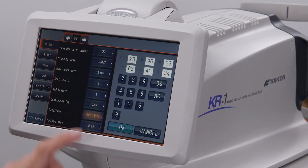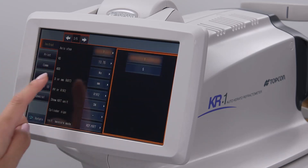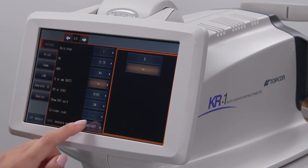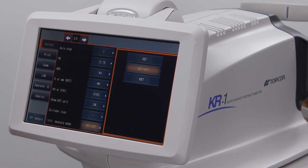Date and time allows you to set the current date and time. Diopter or millimeter determines the units of keratometry. Cylinder sign determines whether the autorefraction results will be displayed in plus or minus cylinder. Initial measure mode determines whether the device will default to capturing both an autorefraction and keratometry, or just one or the other for each new patient.